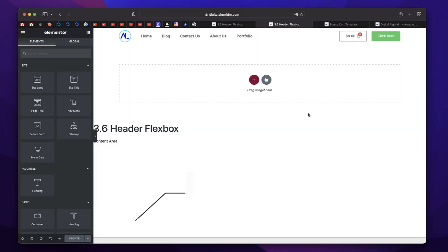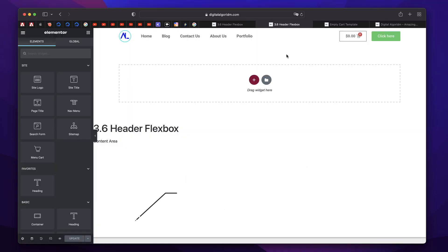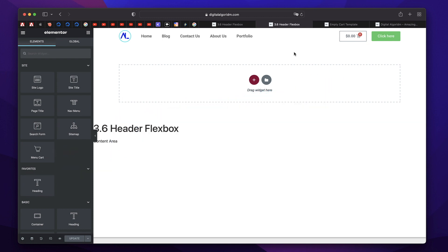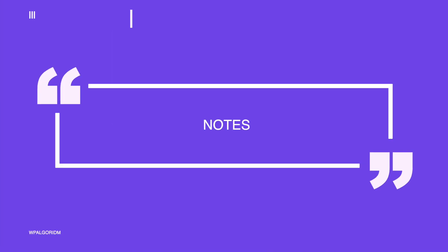Hi, this is Karthik from Design School by WPAalgorithm.com. In this video, we'll discuss Elementor 3.7 Pro features and updates. Let's see them one by one.